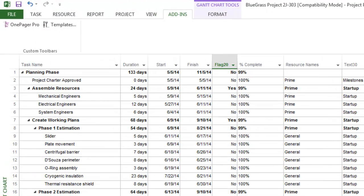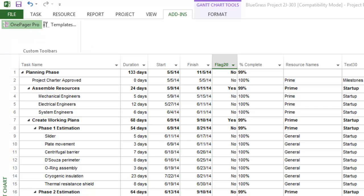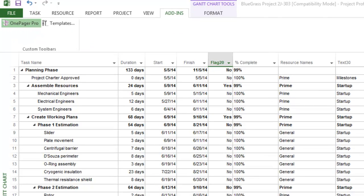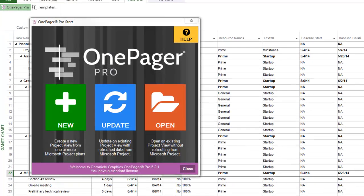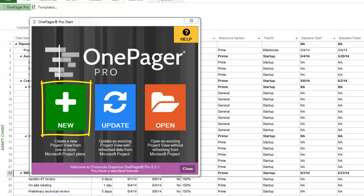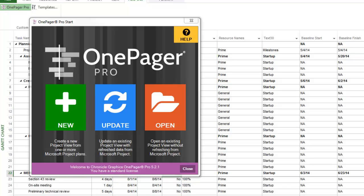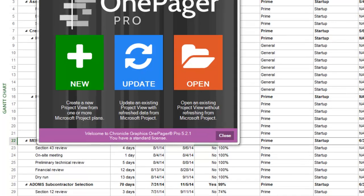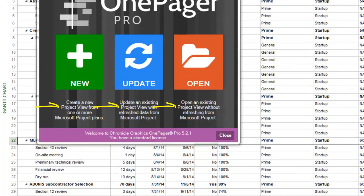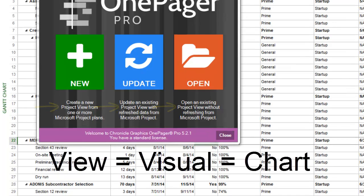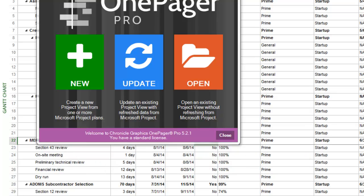So, once you have finished with your selection, you can hit the OnePager Pro button on your Add-ins tab to launch the application. The initial form that comes up will allow you to create a new, open existing, or update an existing OnePager document, which we refer to as a project view. You're going to hear me say view, visual, and chart interchangeably throughout the demonstration, and with those terms, I'm speaking of the OnePager visual files themselves. We want to make a new view, so we'll click New.